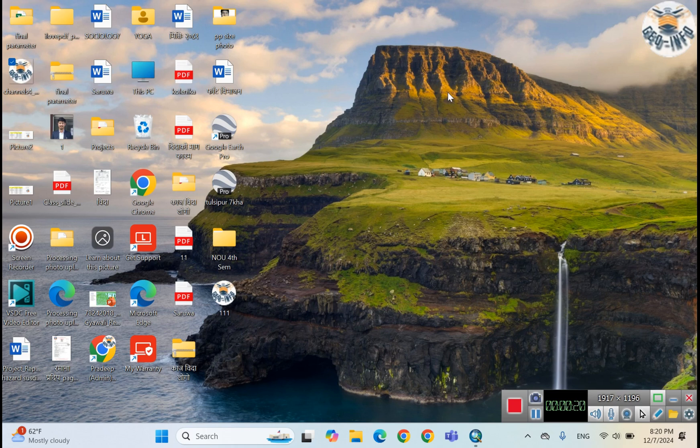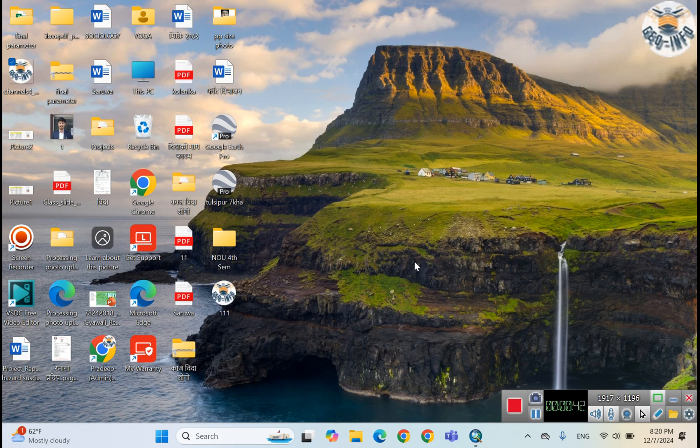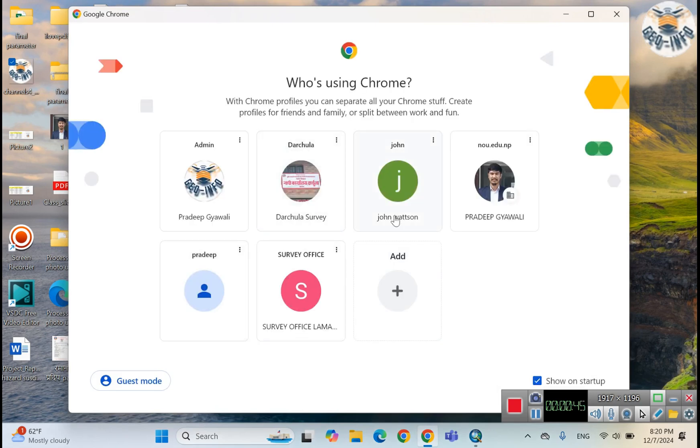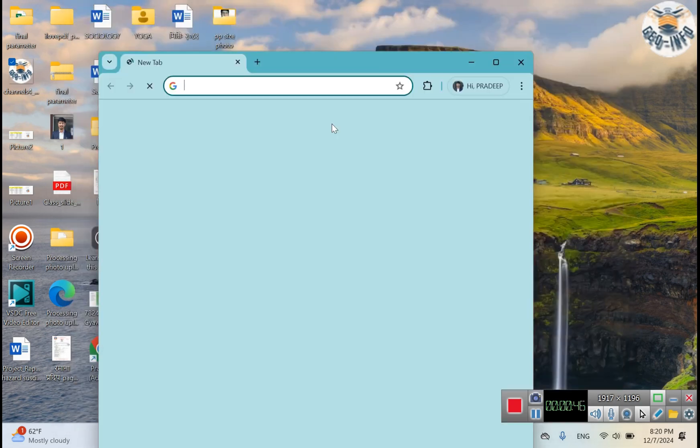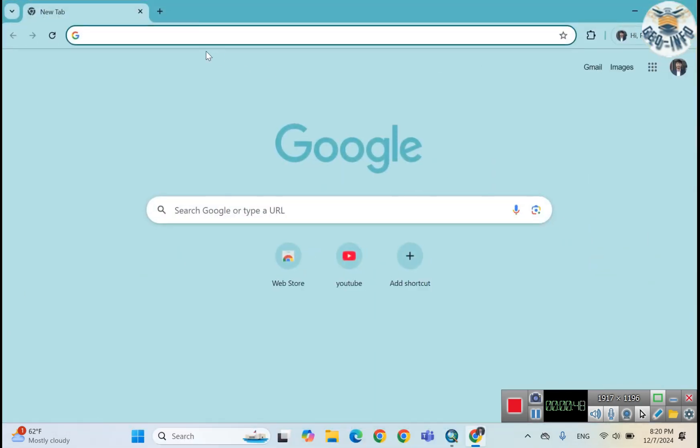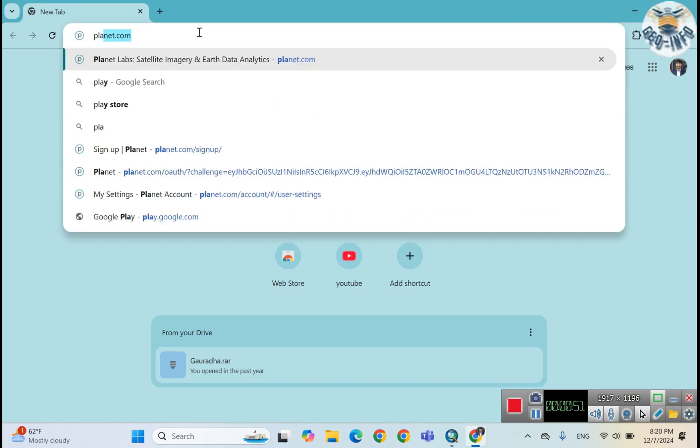Temporal resolution means the satellite revisits the same place in one day. So we get the latest satellite image. Let me open the browser now and type planet.com.